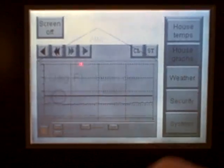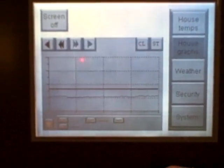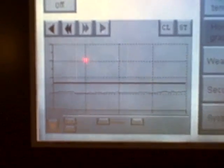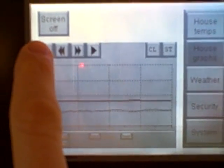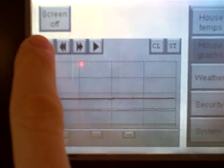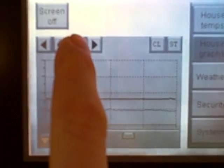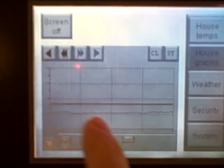I can also go to a graph section. We can look here at a graph of temperatures over time, and I can scroll backwards and forwards on the graph, watching the temperature rise and fall.